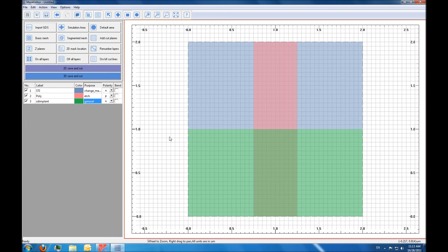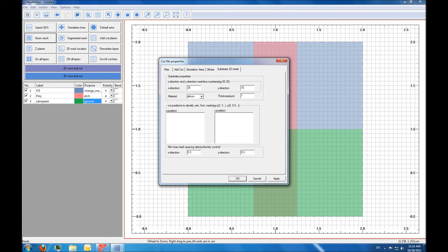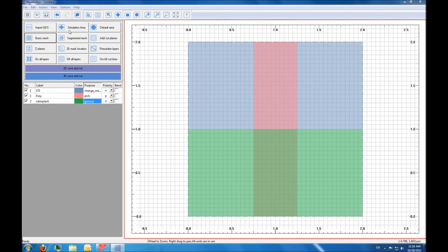The next step is to define the mesh in the device. As a reminder, when using the mask editor you're looking at the top-down view of the device: the horizontal axis corresponds to the x-direction, the y-direction is perpendicular to the device looking down, and the z-direction is our vertical direction. Using the basic mesh button, we define the initial x-y mesh in the substrate — specifying the number of mesh lines in x and y, and the initial thickness of the substrate. We then define regions where the mesh lines should be especially dense: x equals 1 so the mesh is denser in the middle, and y equals 0 so the mesh is dense near the channel region at the top of the initial substrate.